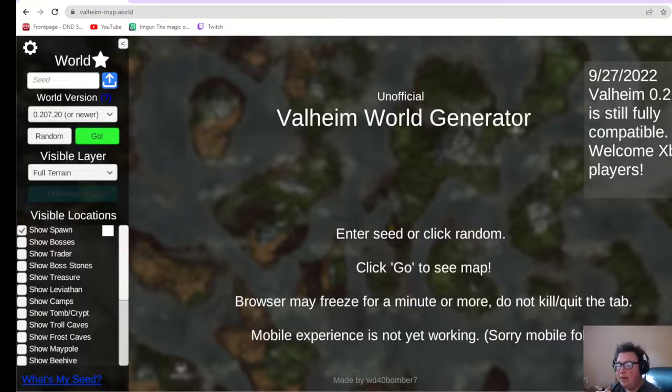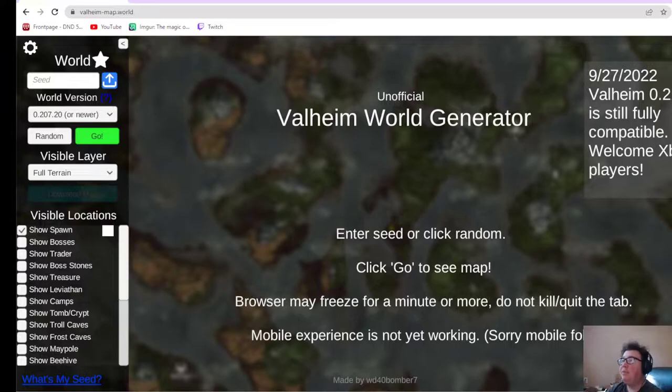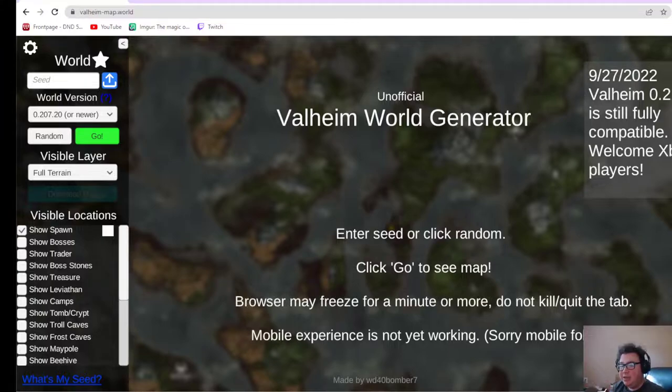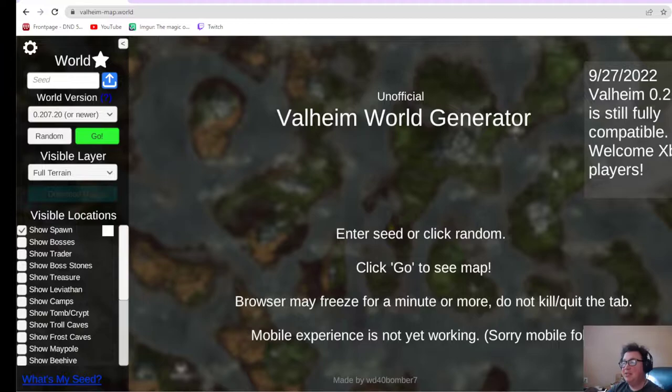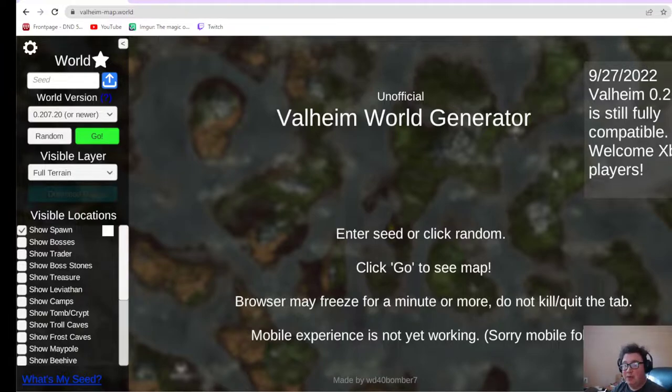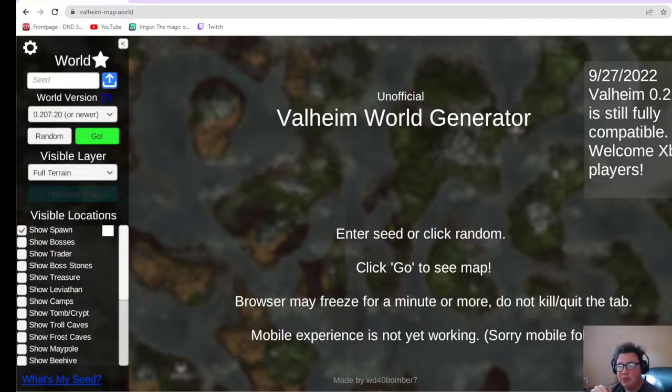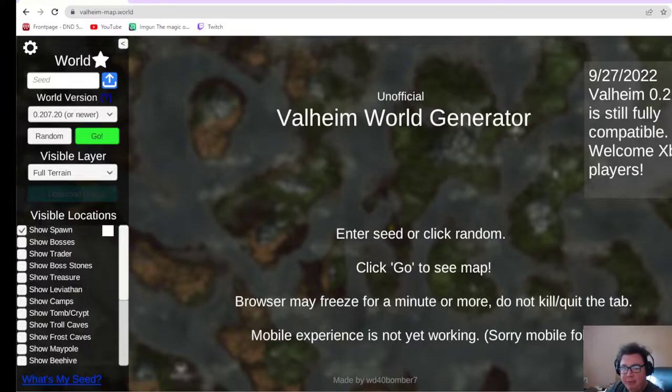You can basically search for seeds that have top quality resources and locations in the areas close and convenient to spawn. That makes things really smooth and lovely. You can also search for really cool building locations and unique generations via the World Generator as well, and I'm going to show you how.